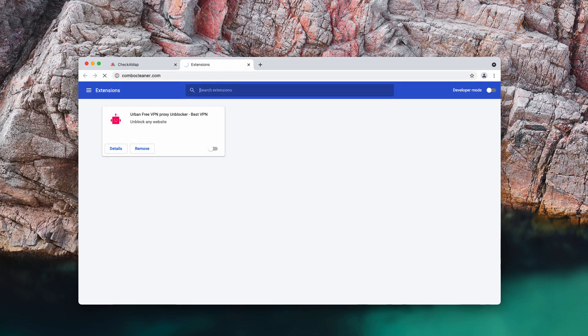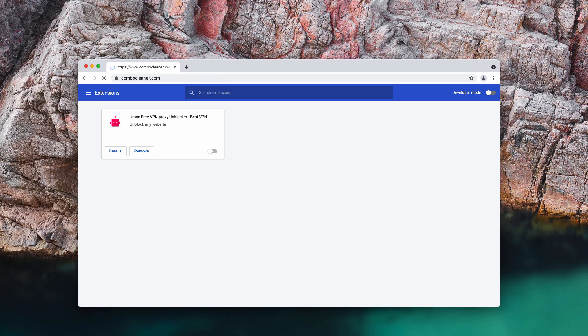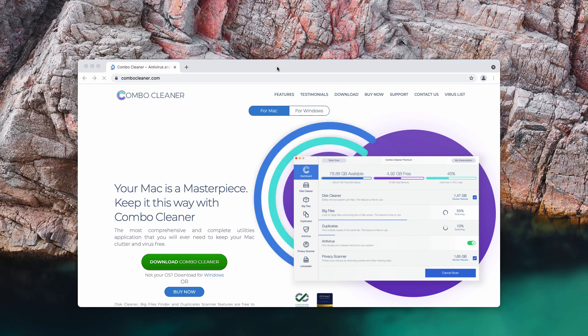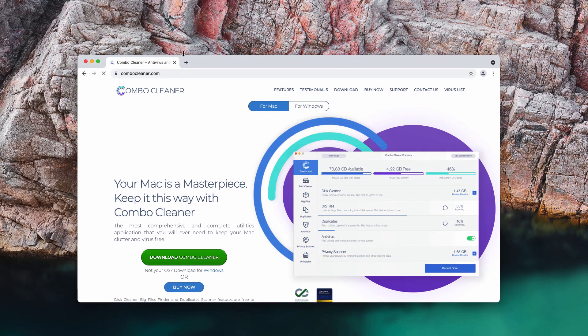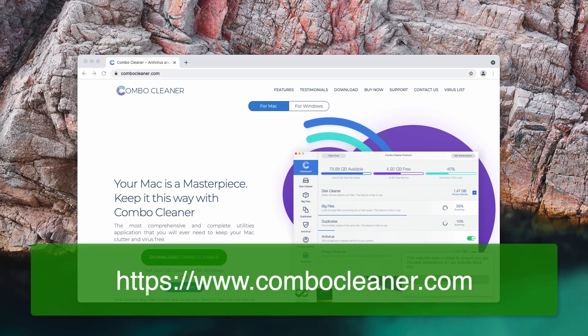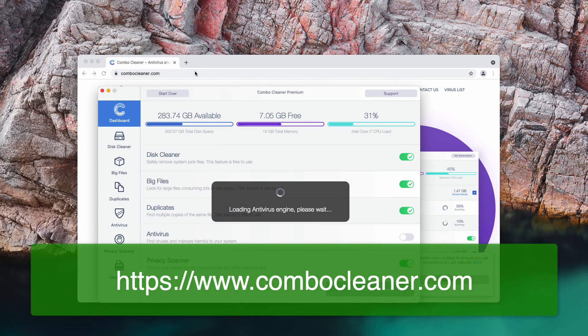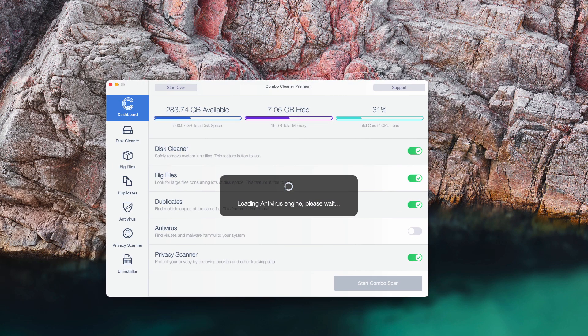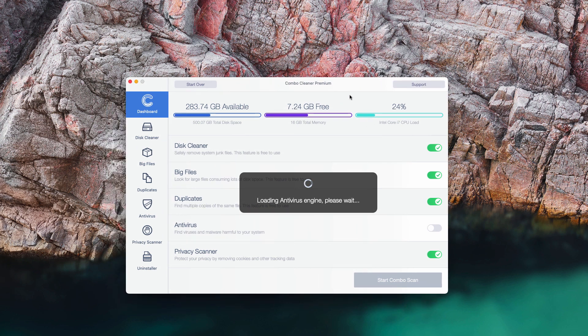Finally, I would also strongly advise that you perform the additional investigation of your Mac computer or Windows computer with the help of ComboCleaner Antivirus. You may go to the page ComboCleaner.com, download the software, and then start carefully examining your computer to be convinced that it is free of any other hidden threats.